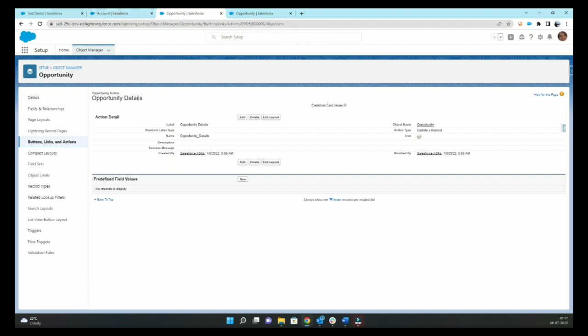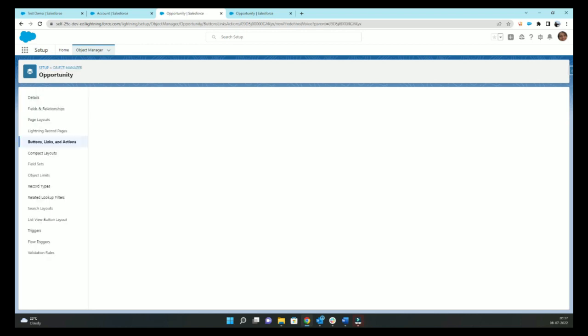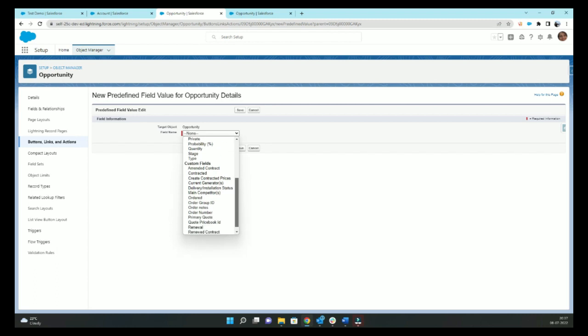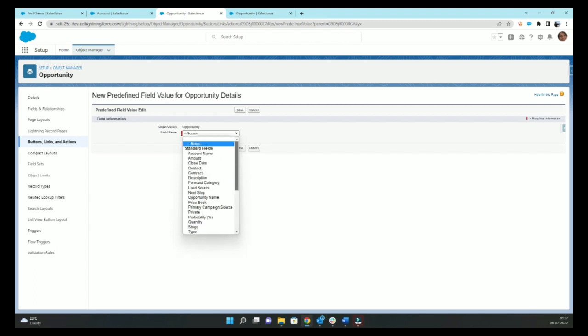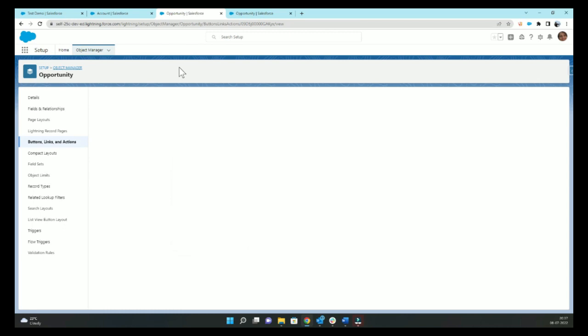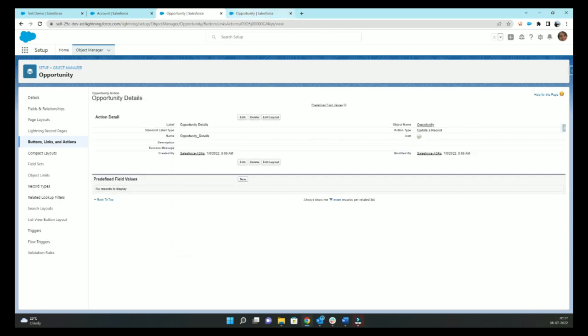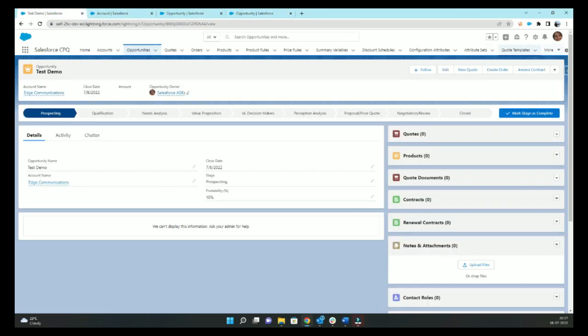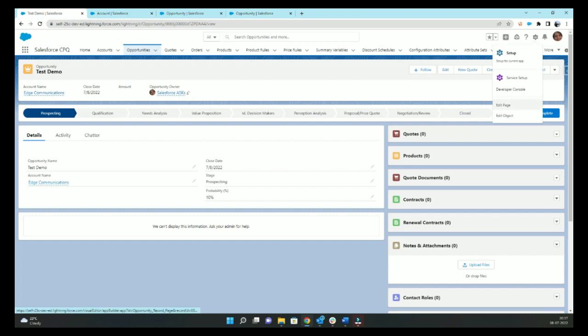This is also very interesting. If you want to pre-fill some of the field values, so let's say that on my opportunity if I want to give value to price book, I can do it from here. So now we'll go to our page layout to edit page.